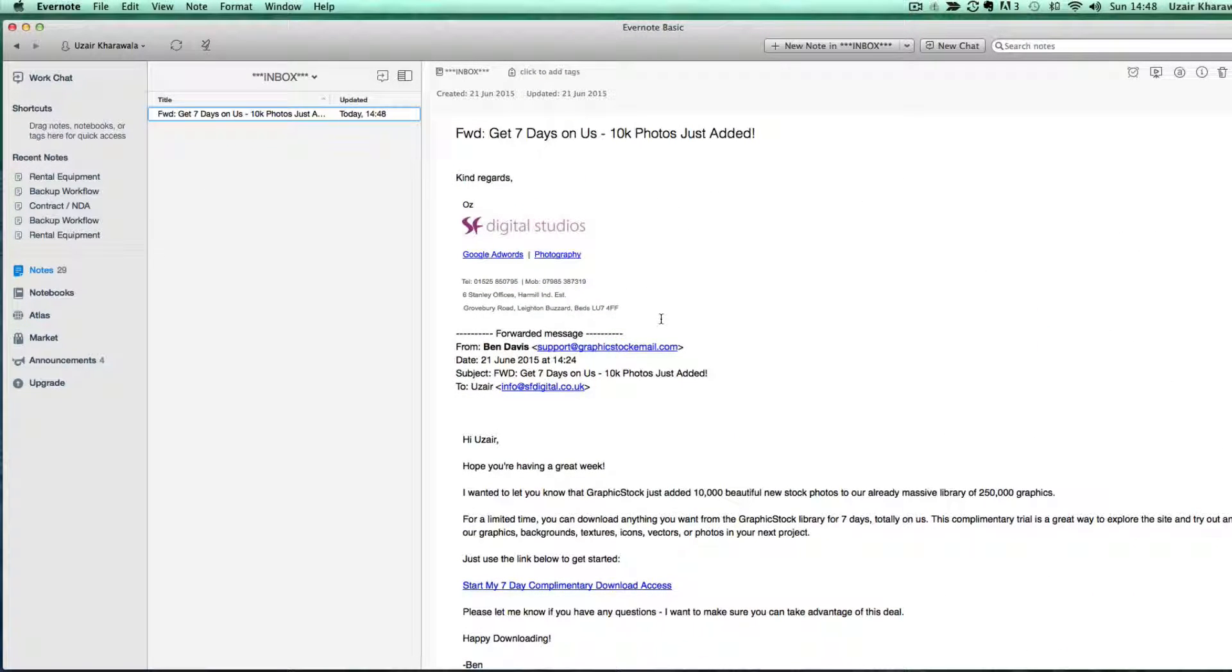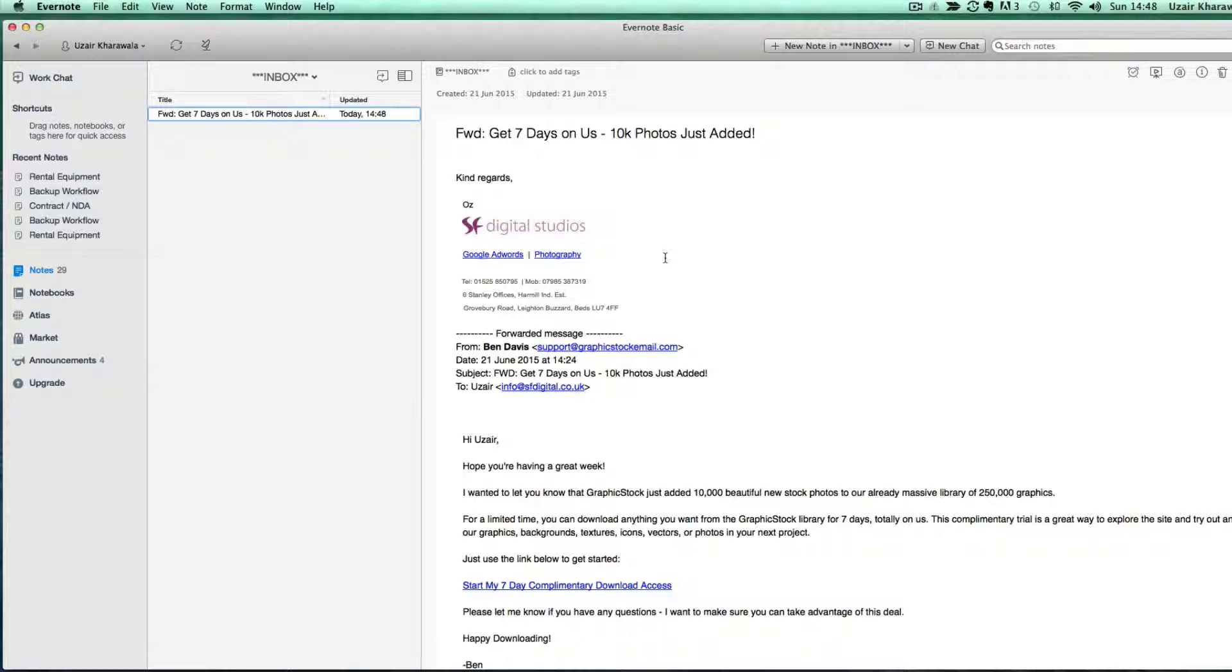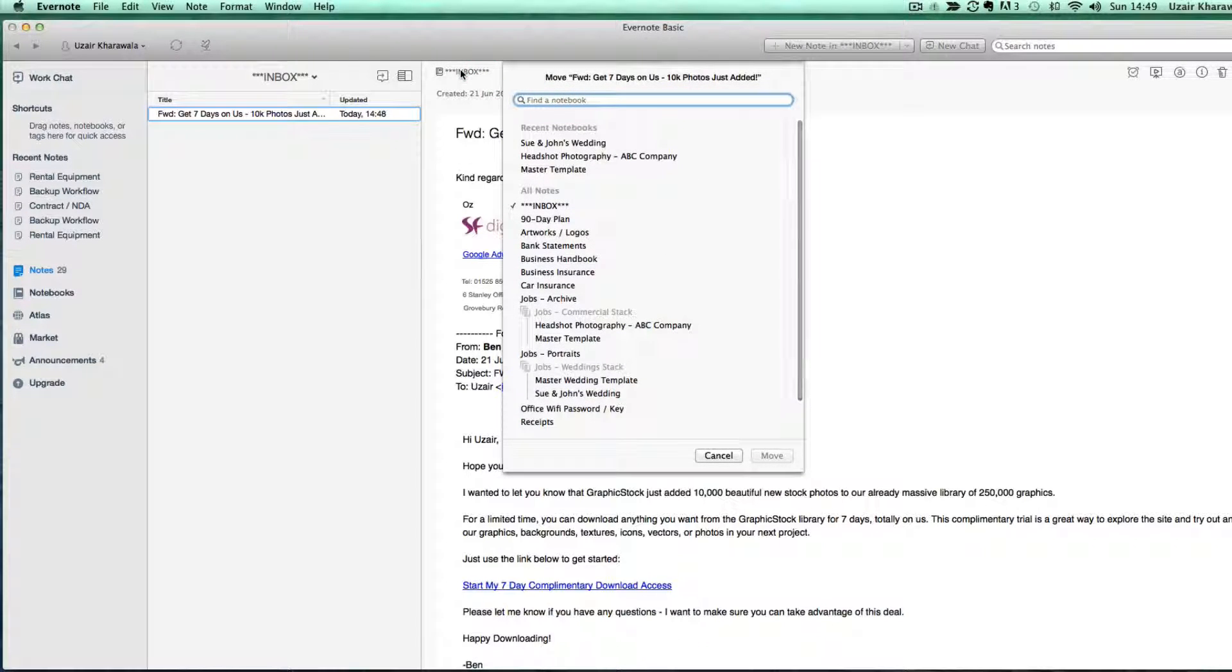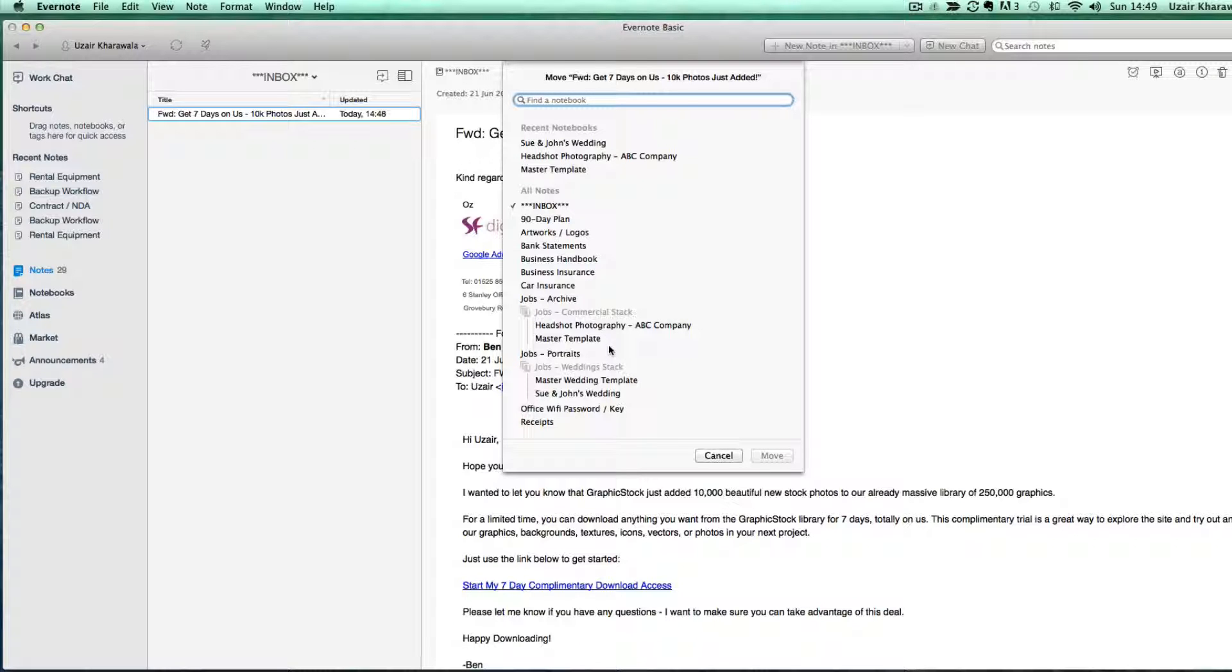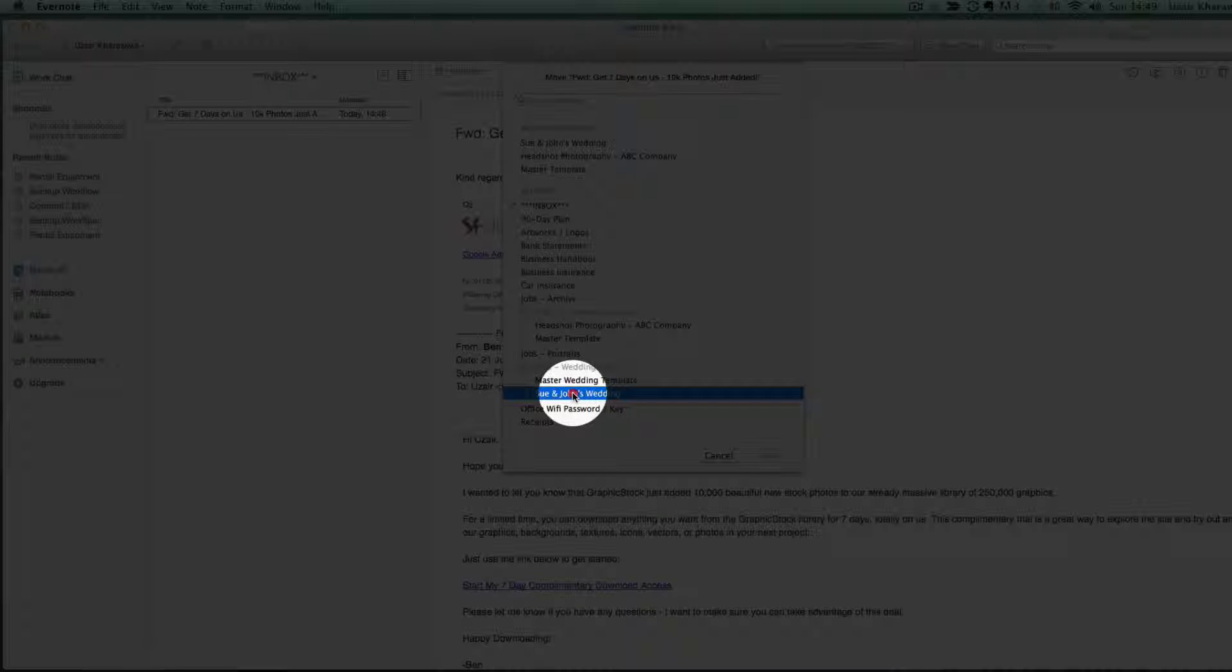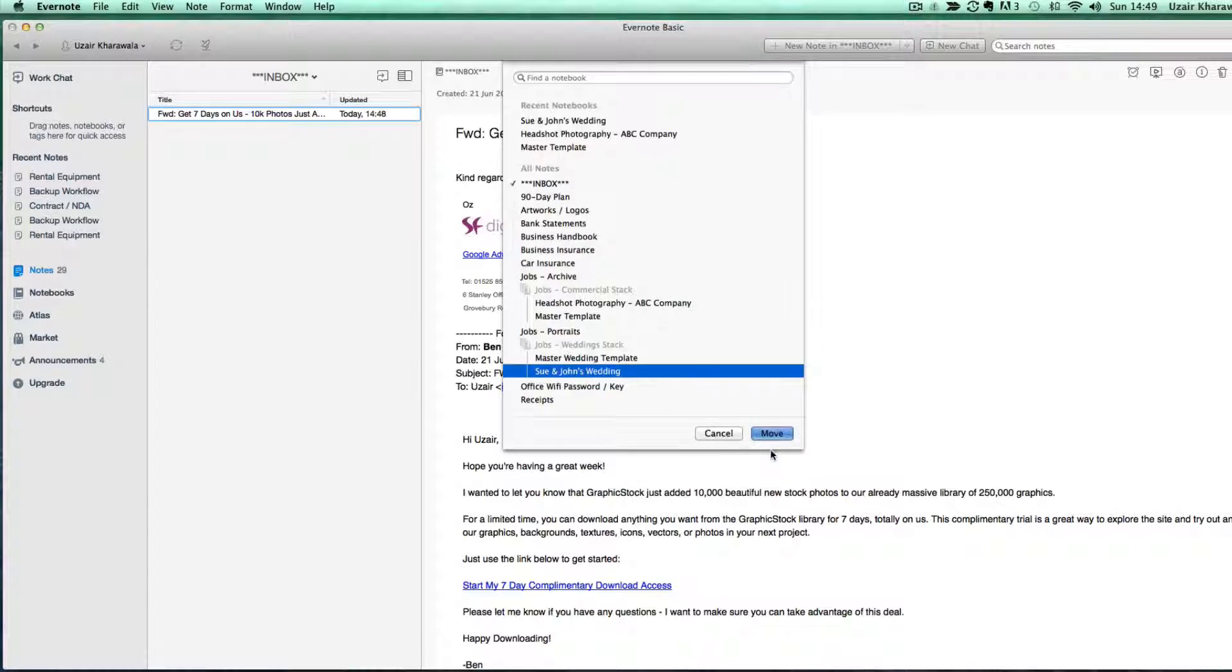Now if I want to move this email from the inbox to the relevant notebook, all I do is go in here and then let's select this wedding. Move that.